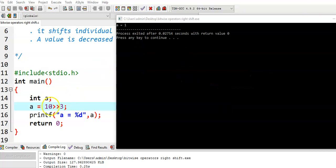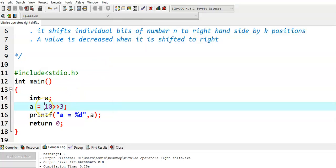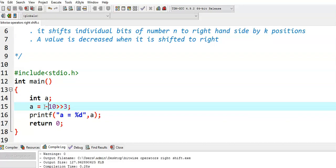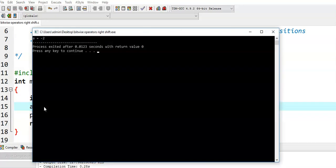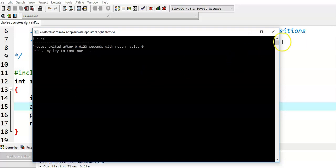Similarly, for negative values also, the procedure is same. Suppose if we give minus 10, right shift 3. We see what is the output. Here is the output. Here the point to be noted is, in right shift operation, the sign value carries to the end result. That means, if it is a positive number, the end result is also a positive number. But if it is a negative number, the end result is also a negative number.